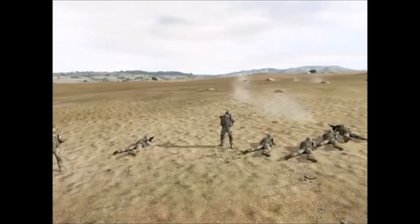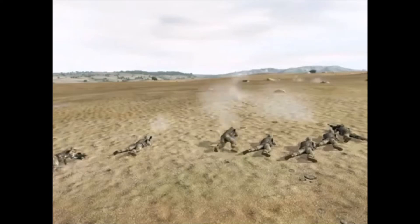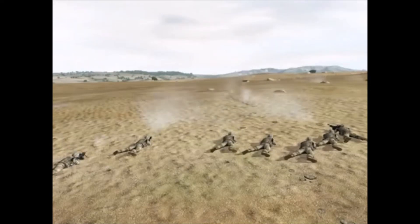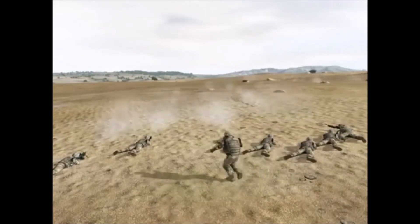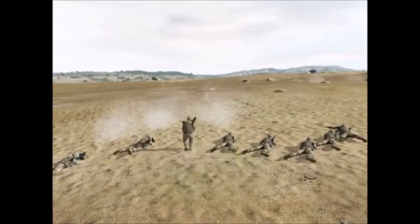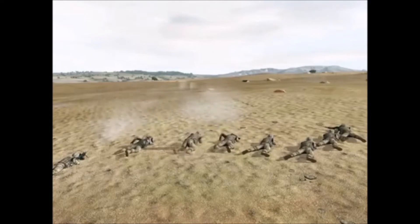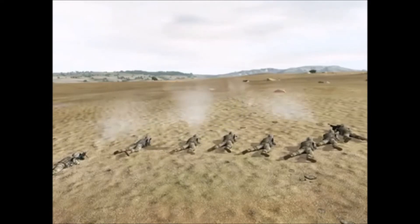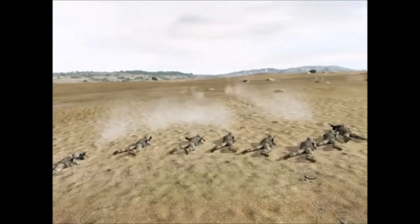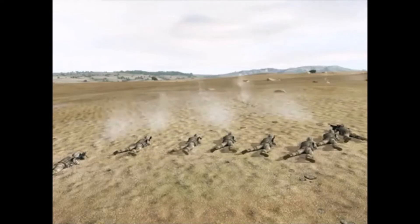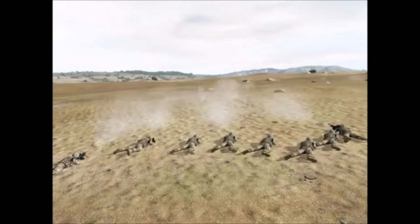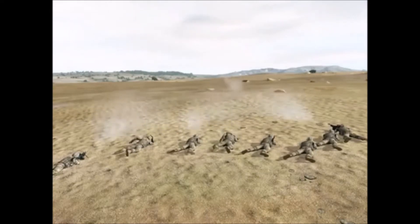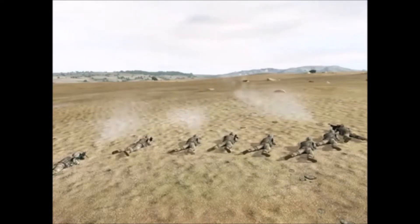Bravo 1-6, this is Bravo 1-1, assault report follows. 6 to 8 enemy personnel engaging us with RPG and machine gun fire. Vicinity Gulf Alpha 243767. Time now, breaking contact, time now.